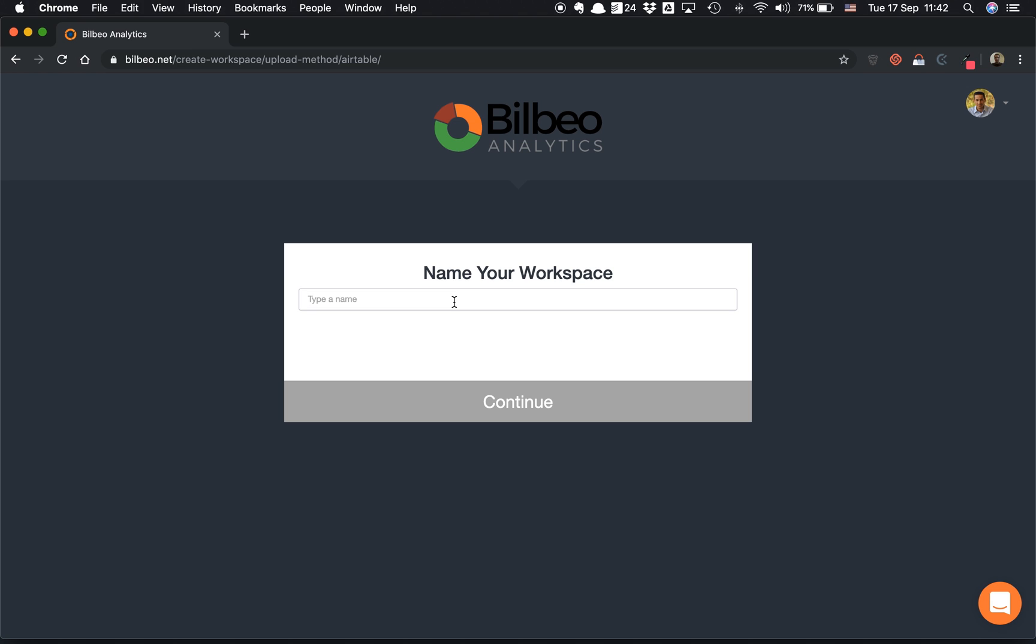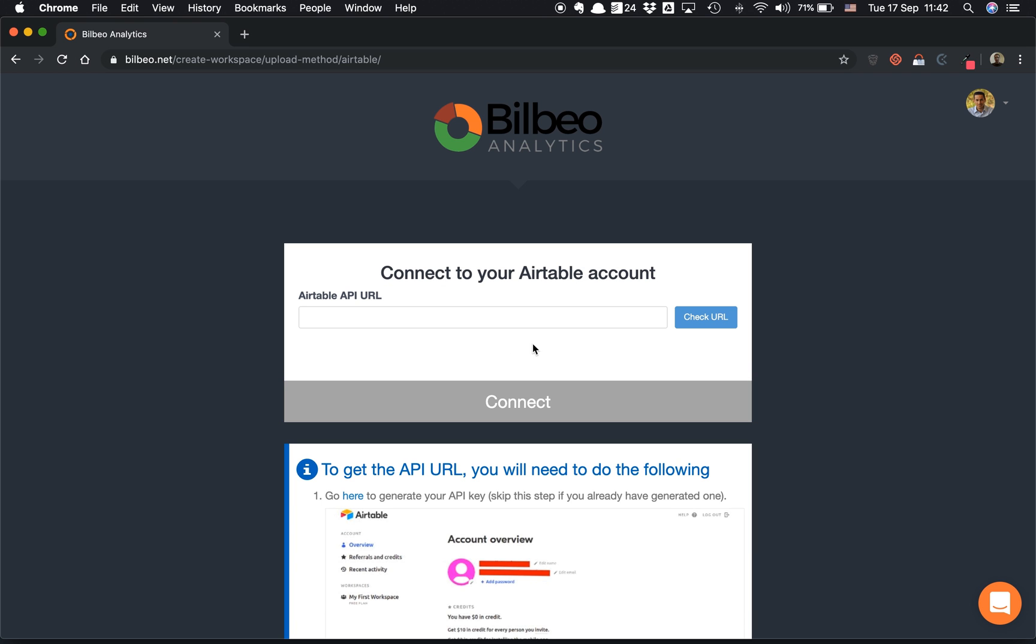Then I give a name to my workspace. A workspace in BillBeo is like your dashboard name, so let's call it Sales KPI Dashboard. Click on continue. Here I need to provide an Airtable API URL.